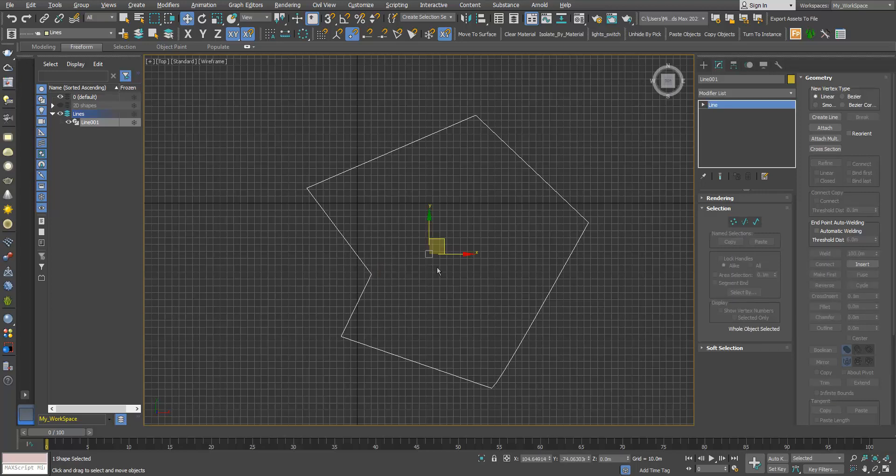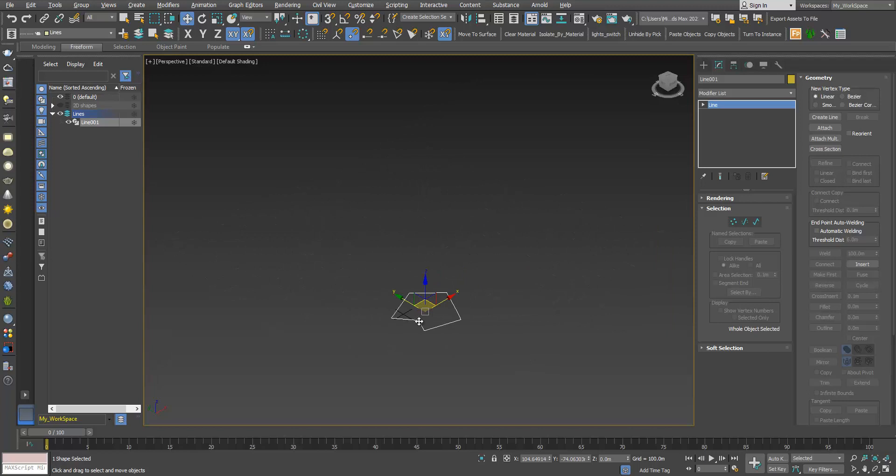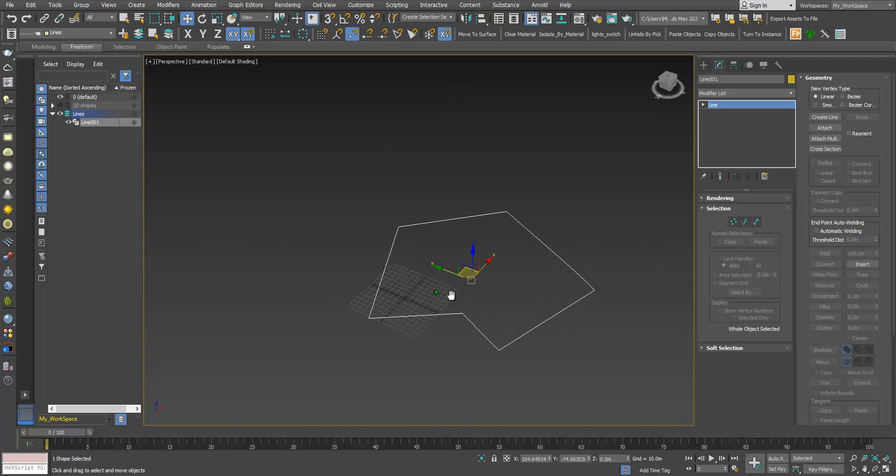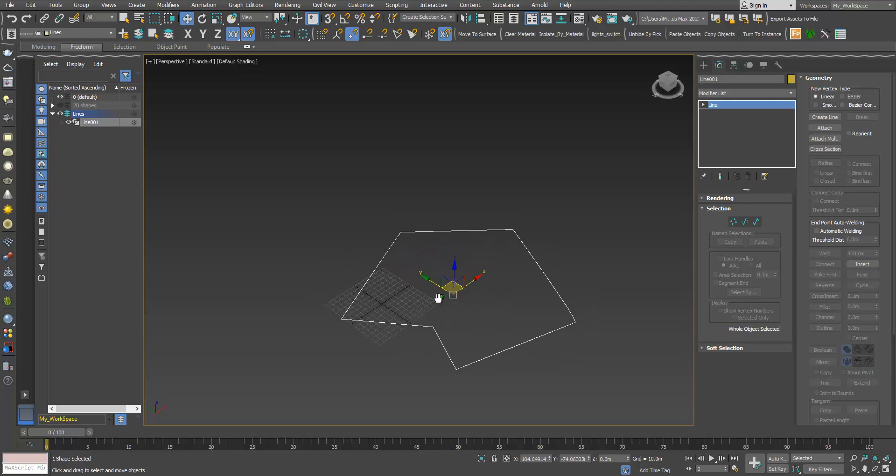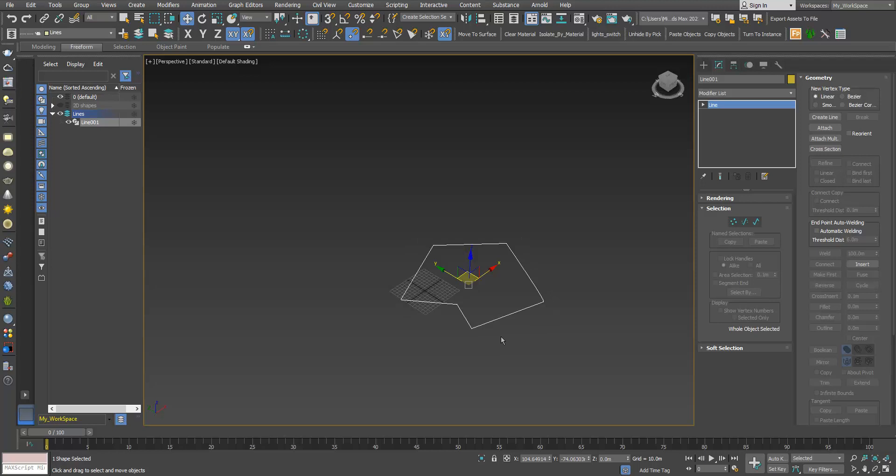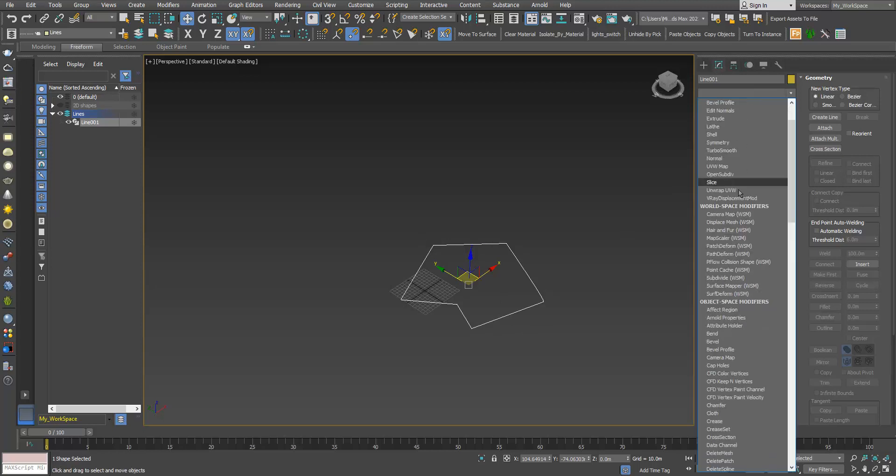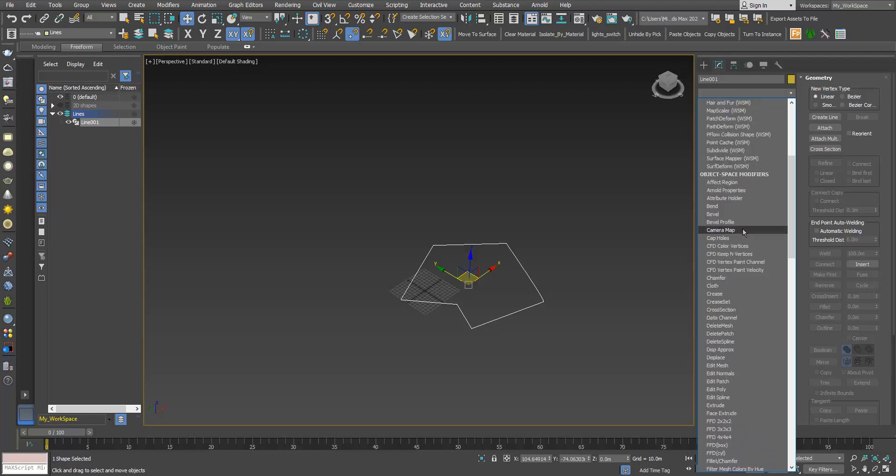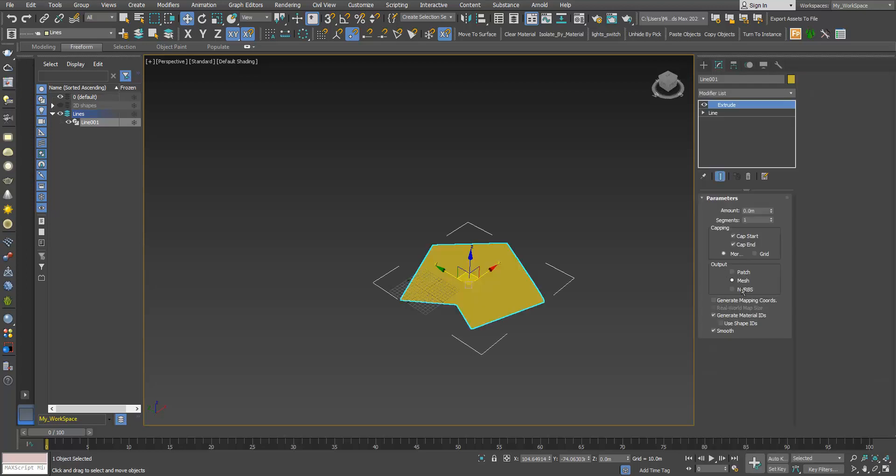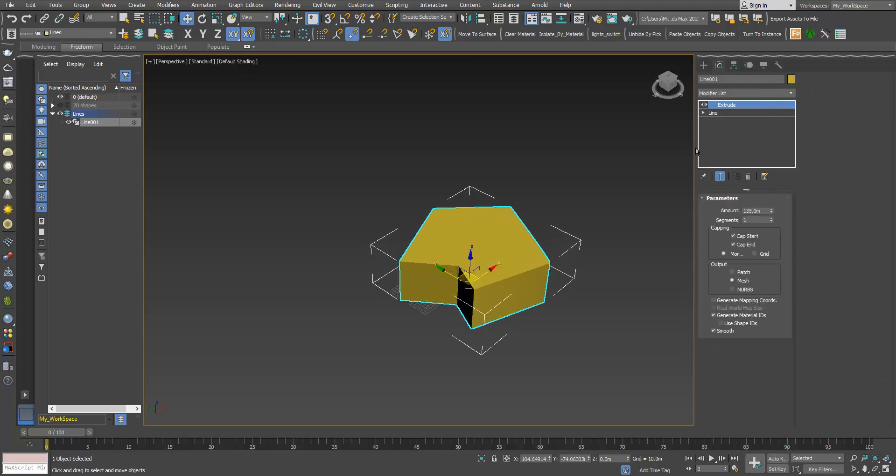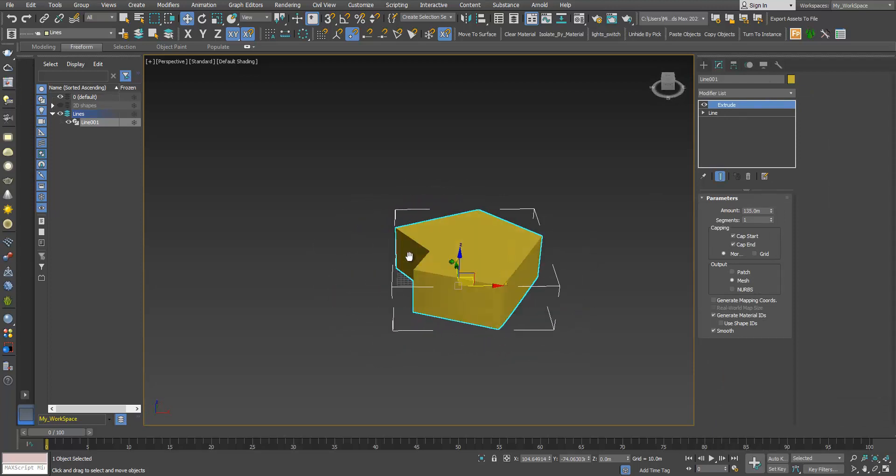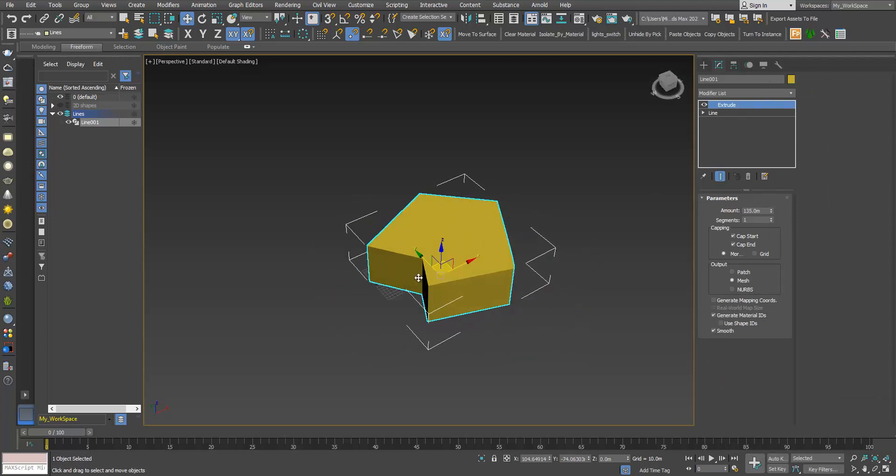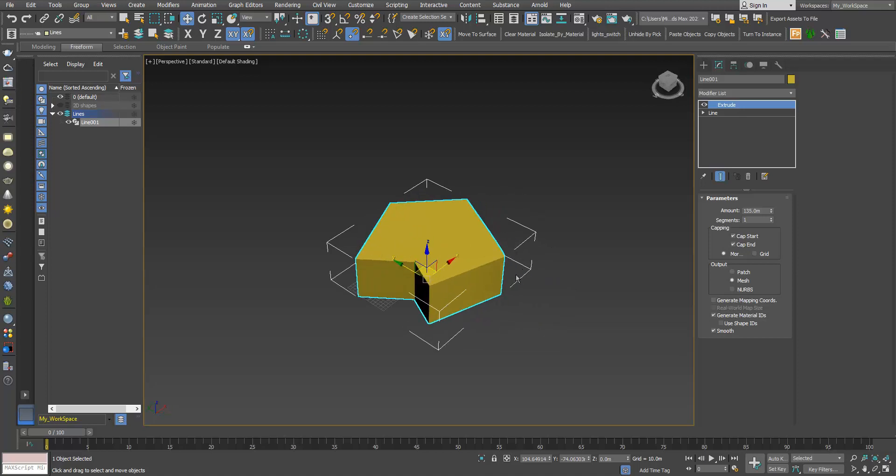I will press P to go to perspective viewport. Now we will see what this means, why it's important. This is now a closed spline. I will go here in the modifier panel, in the modifier list. I will choose an extrude modifier.